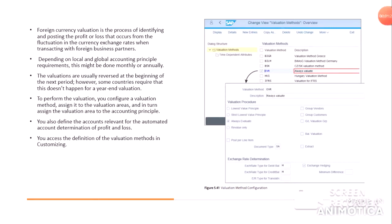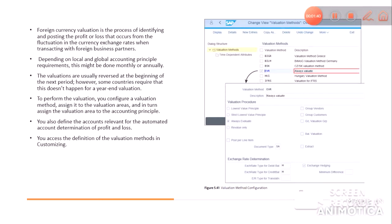If we see the valuation method EVR, the description is 'Always Valuate.' The valuation procedure is always evaluate, document type is SA, exchange rate type is M, and we have exchange hedging. We can check the boxes for group vendor or group customers — whatever is required, we will check all the boxes.